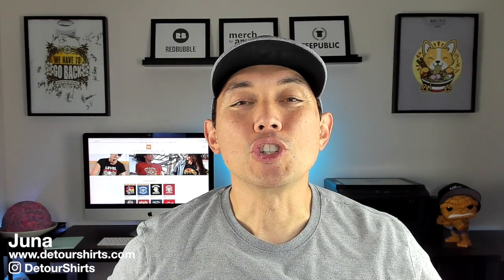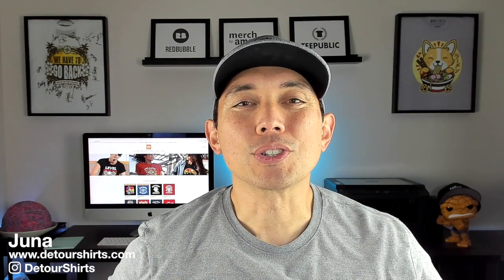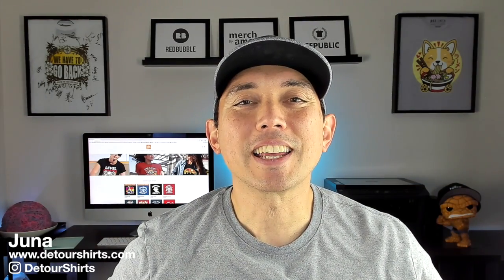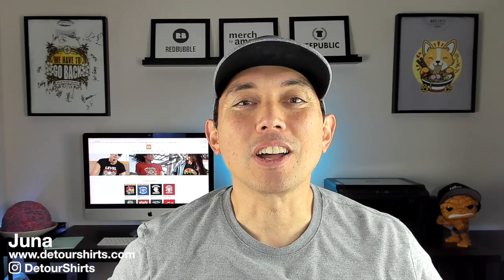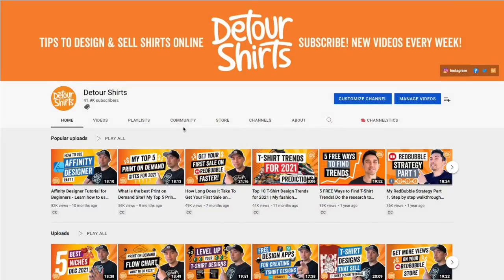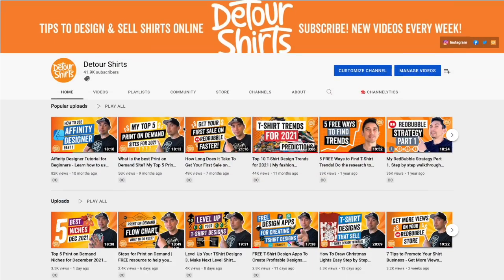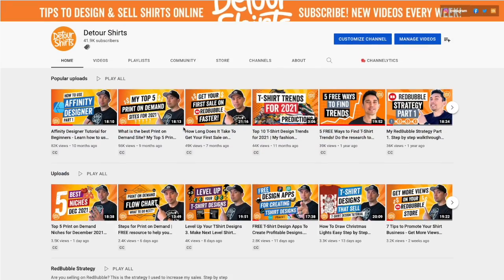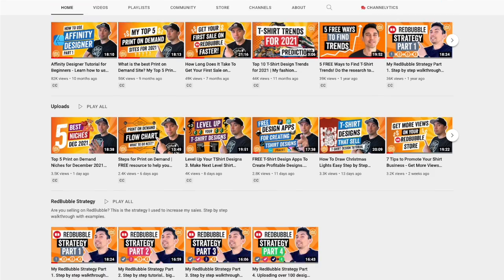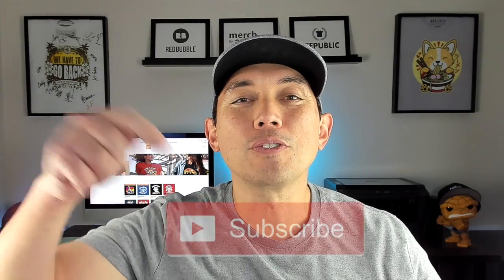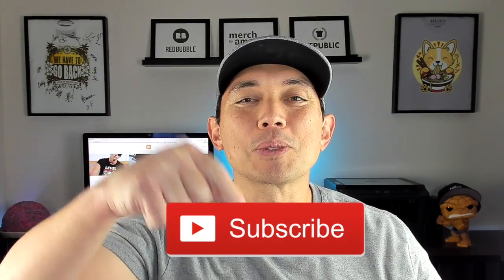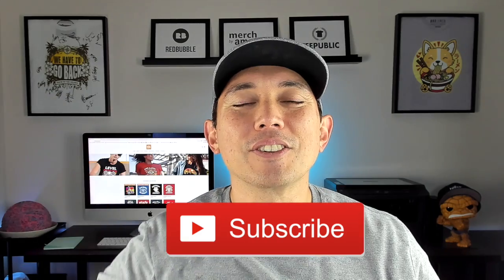Thanks for joining me on this video. My name is Juna with Detour Shirts. I've been designing and selling t-shirts online since 2005 and my channel is all about helping you learn how to design and sell t-shirts online. If that's something you want to learn how to do, don't forget to hit that subscribe button right there.